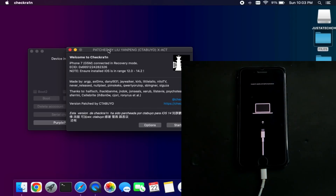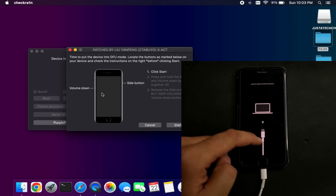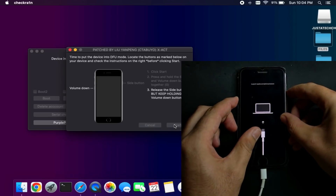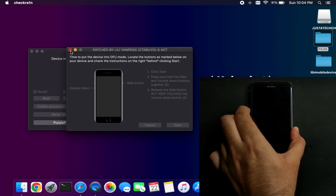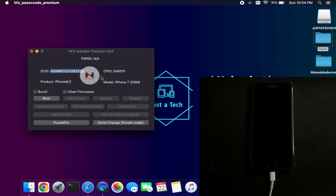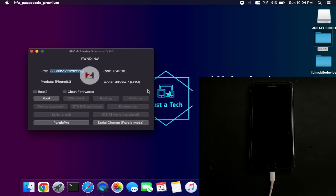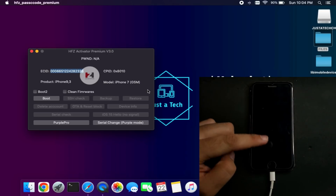Close checkra1n patch and open it again — you may get some errors, so reconnect your device to clear them. Now we have successfully removed all the errors. Proceed to put your device into DFU mode following the instructions on the checkra1n screen. Once the device enters DFU mode, quit the checkra1n app immediately — you need to be very quick. If you fail the first time, try again. My device is now in DFU mode and I've closed the checkra1n app. Click the purple mode serial change button which is now highlighted, then click to run the checkmate exploit and wait.